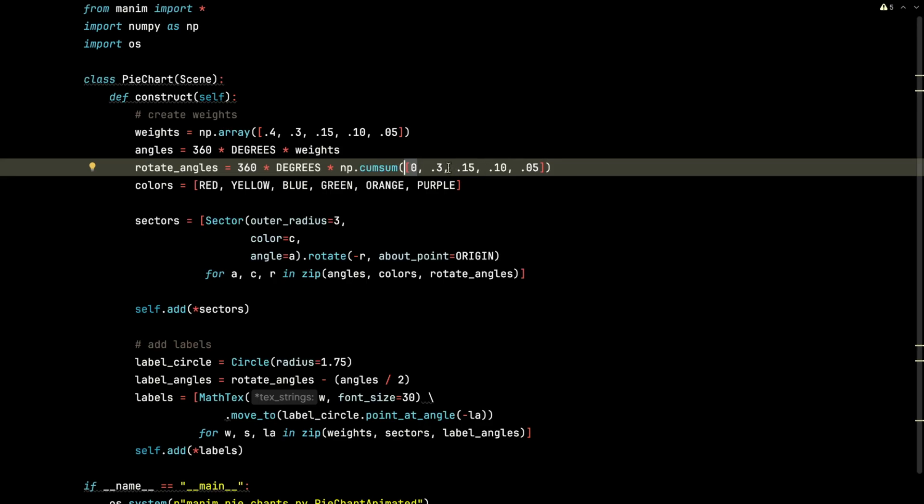And that 0 is essentially saying I am not rotating the first slice, but I am going to rotate the next slice and the next slice and the next slice and the next slice by so much so that they don't overlap.